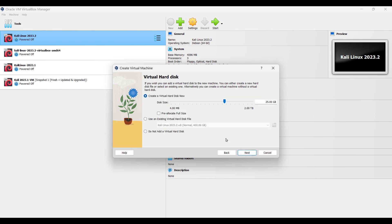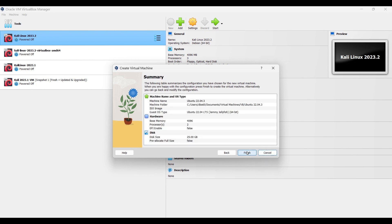The recommended disk size is 25 GB. Click next and finish.